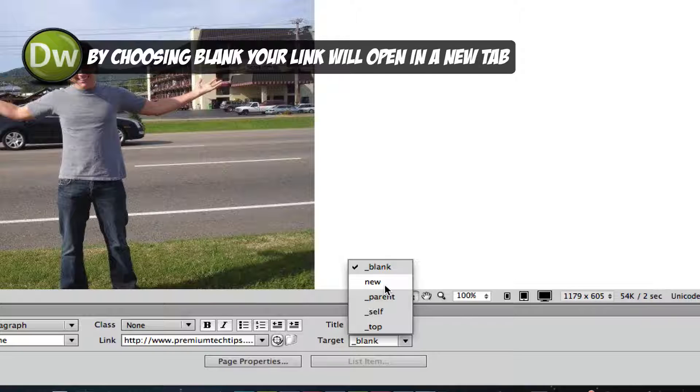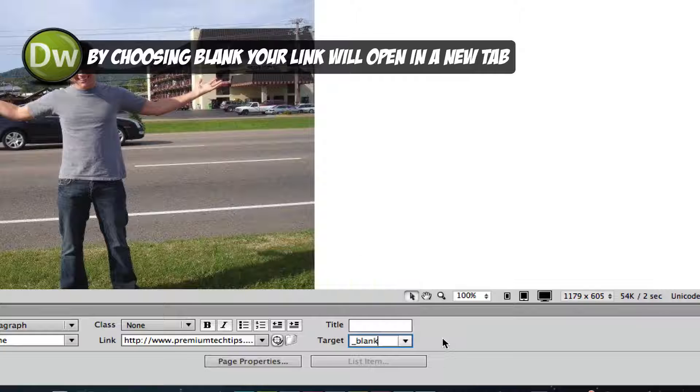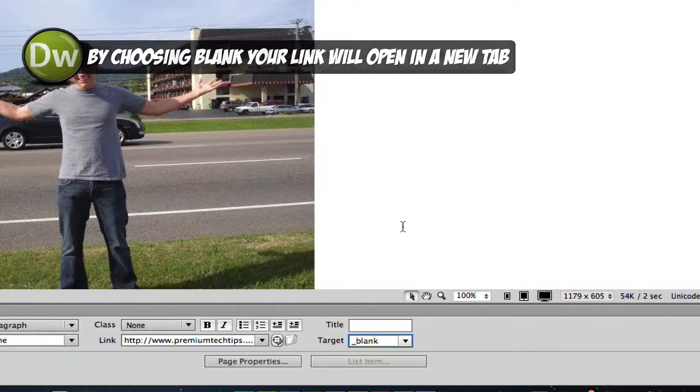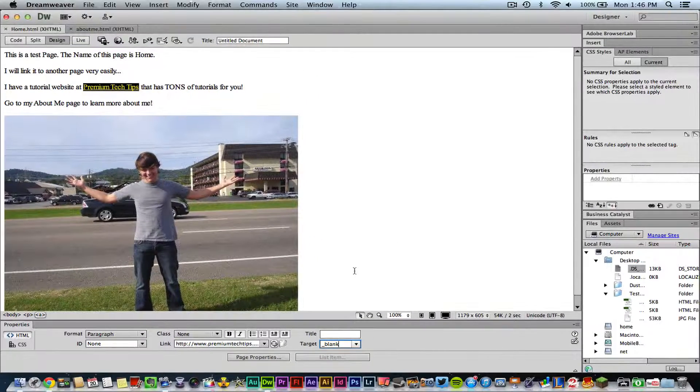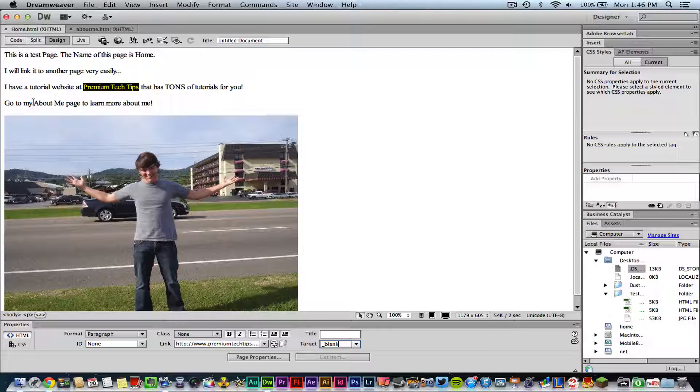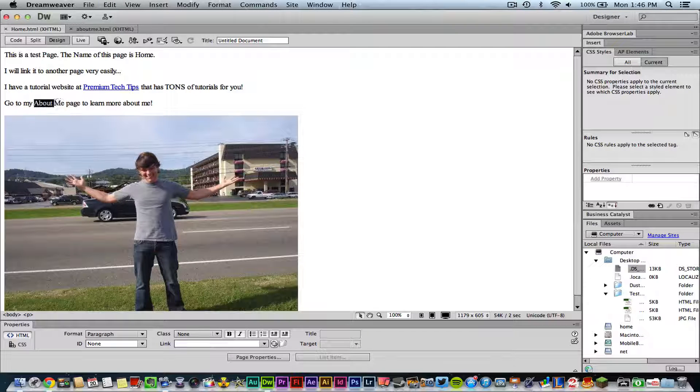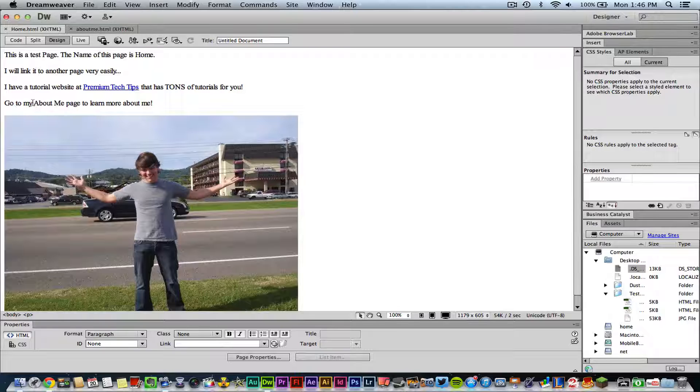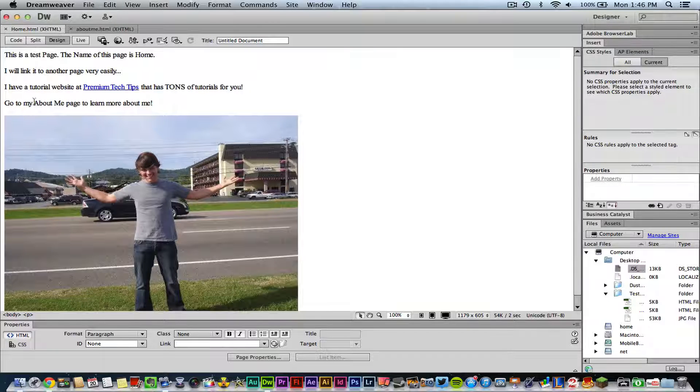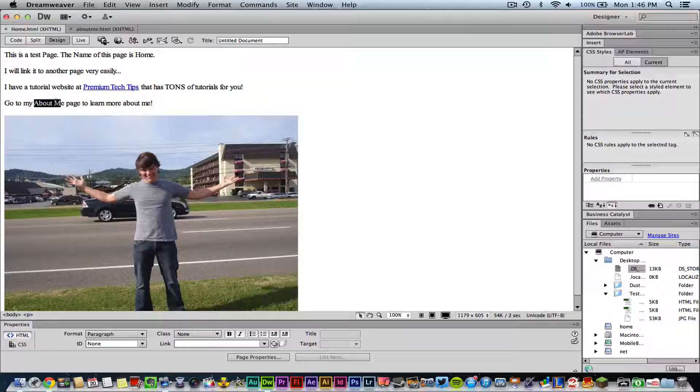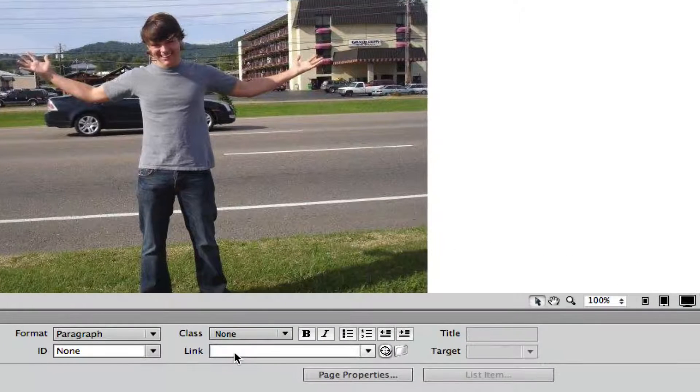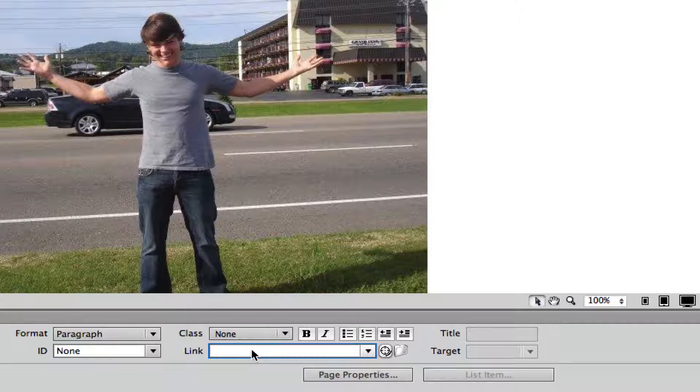Now we're going to talk about linking internal pages, which are pages on the website itself. I'm going to go ahead and link this 'about me' text which is right here to my about me page within this website. So all I'll need to do is select that text, and then if I go down to my link option here I can just click on it.